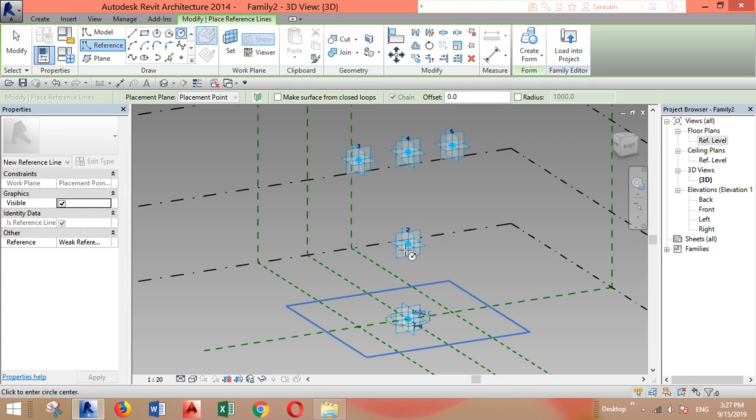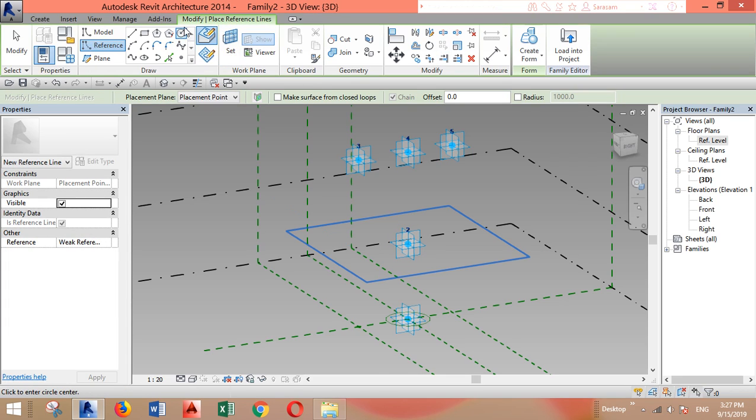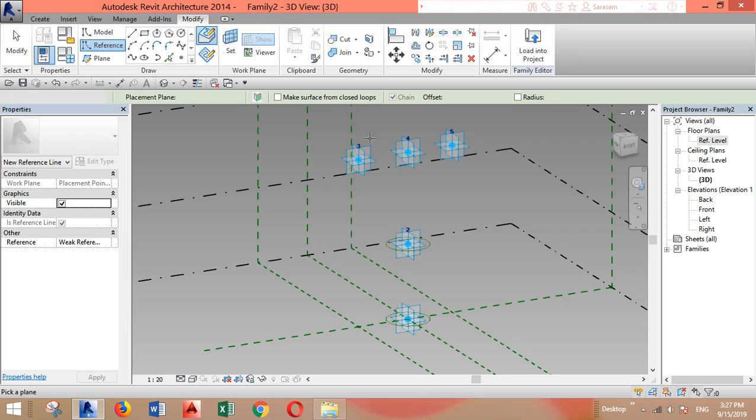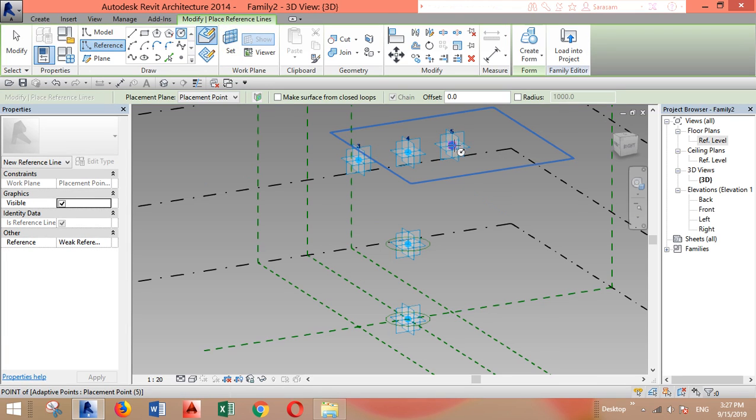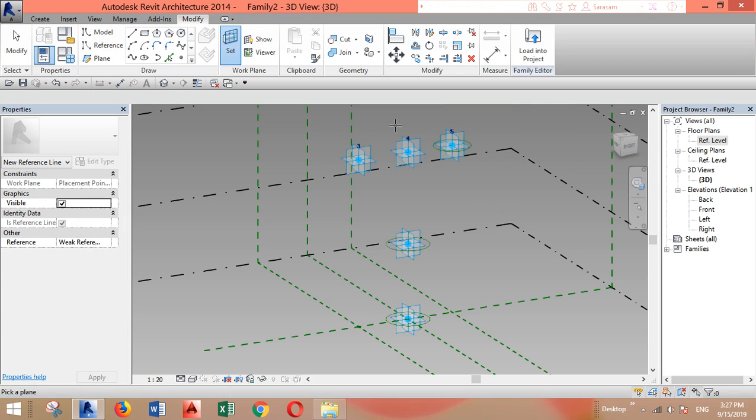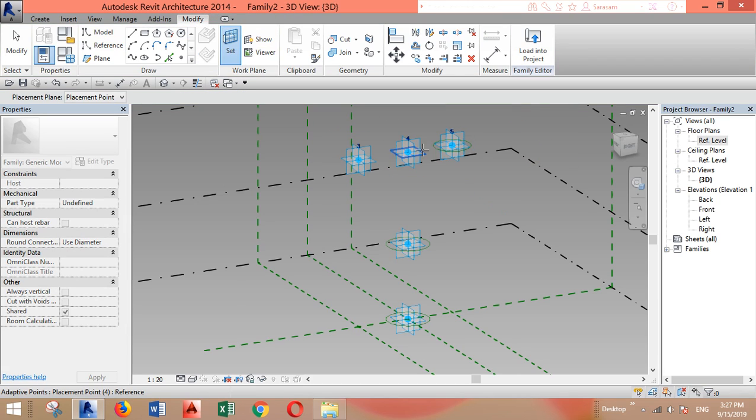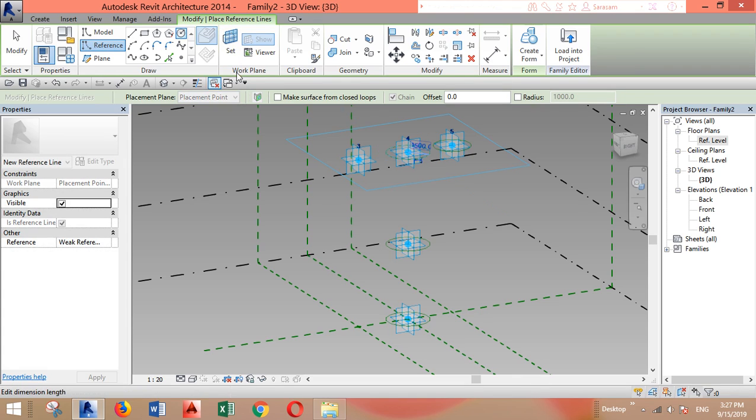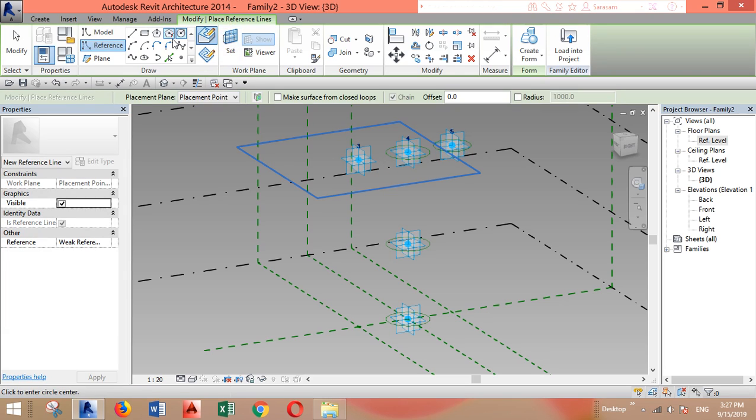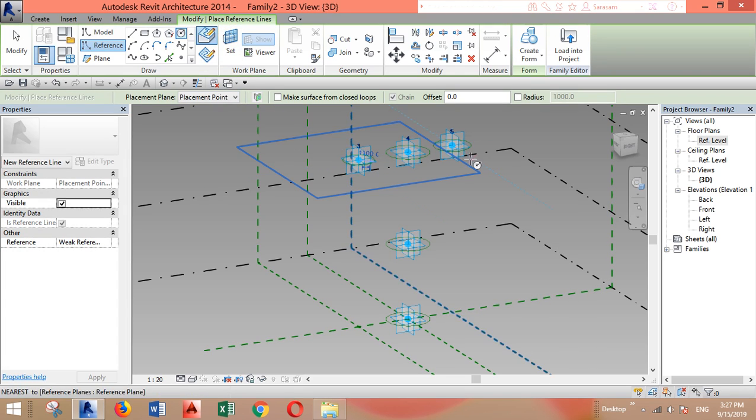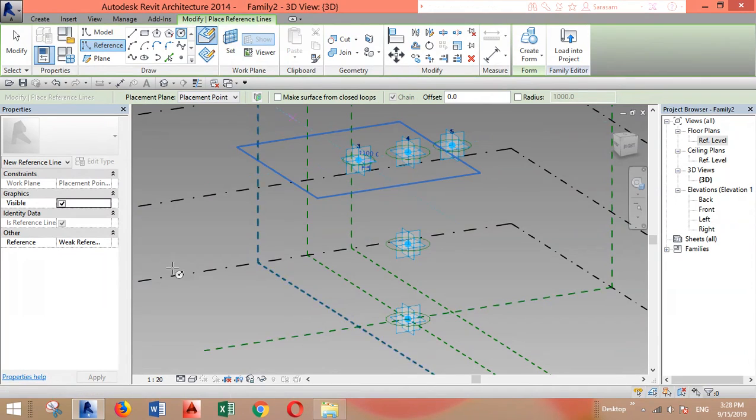I'll draw another one here. Make sure you snap the point. Another circle. After I do this, I will add parameters for each of these circles in order to make them parametric so I can control the size later in my project.